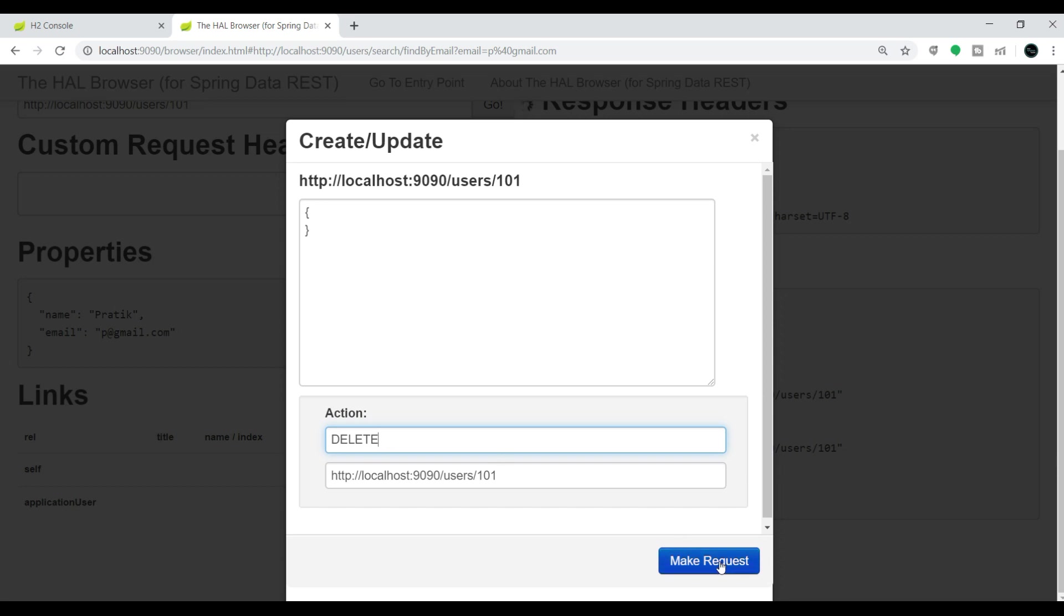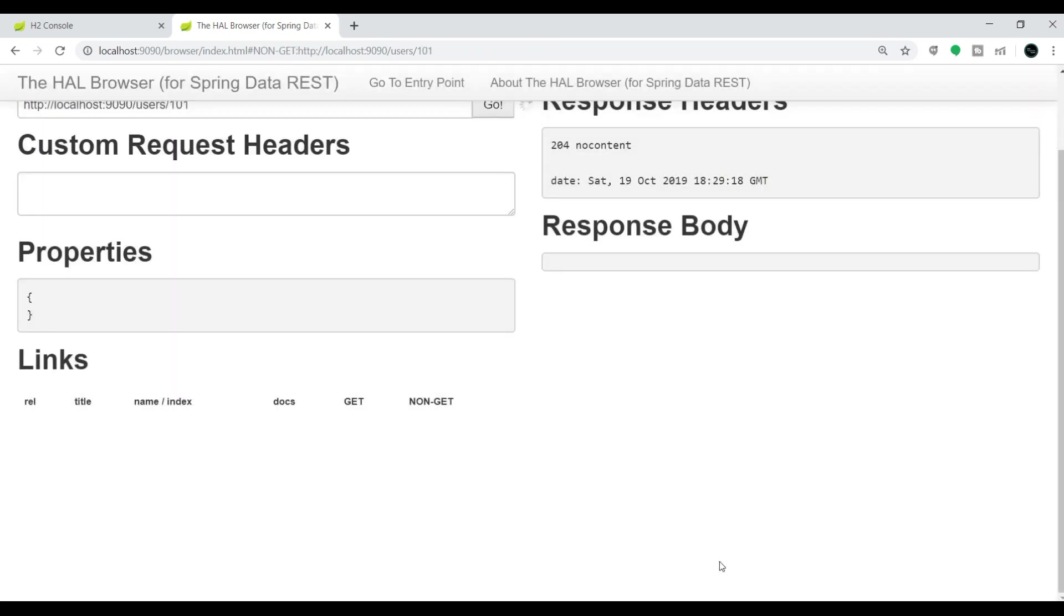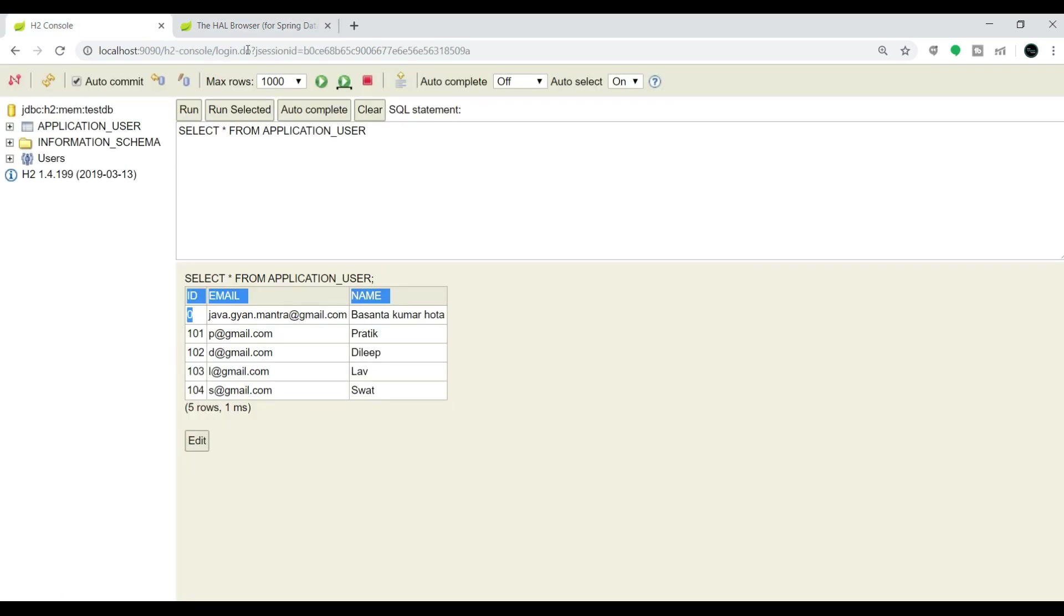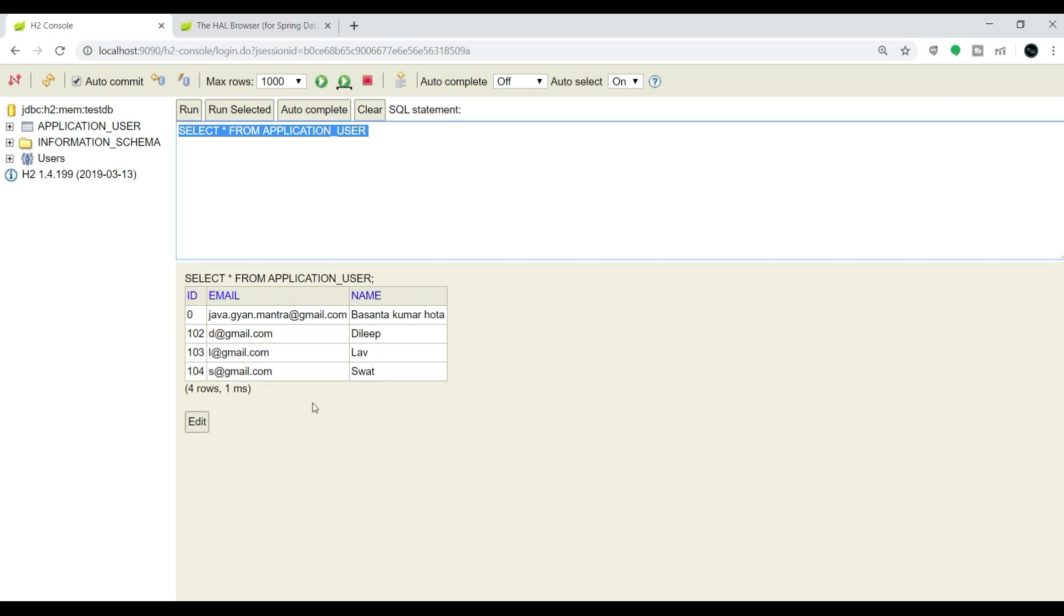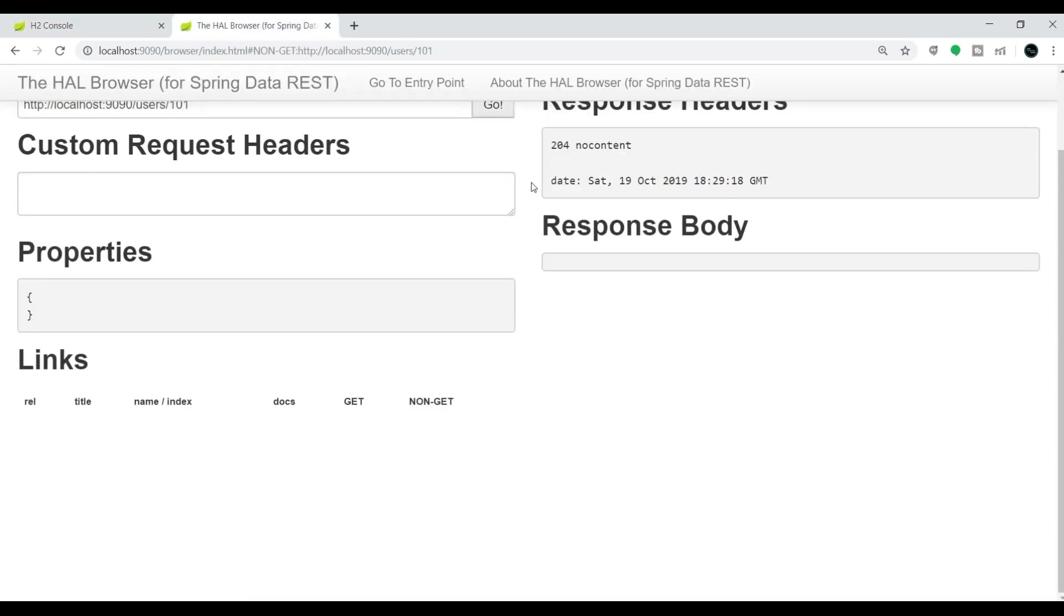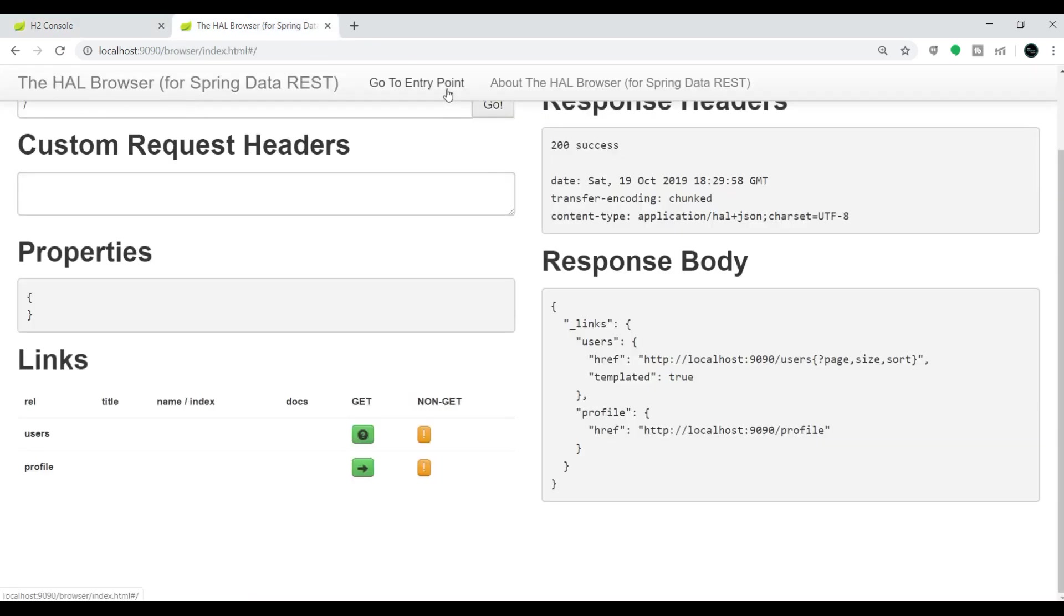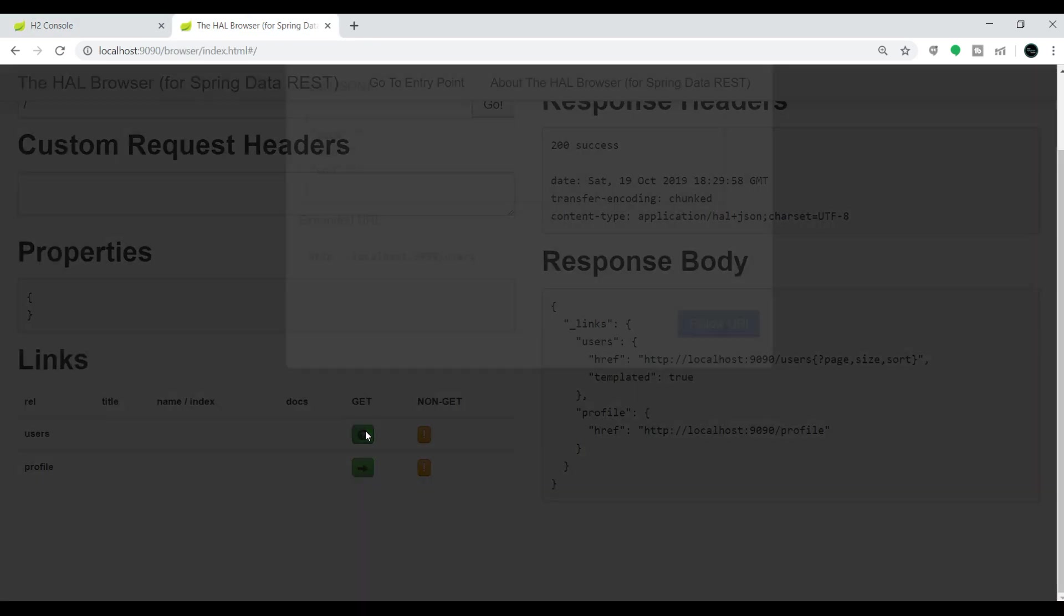Verify the same in our database. Let me re-execute this query. Yeah, that entry is not present here. 101, 0, 102, 103, 104. We have now four records instead of five. Same we can verify using the GET API call.